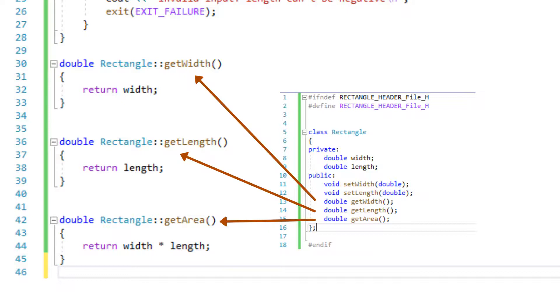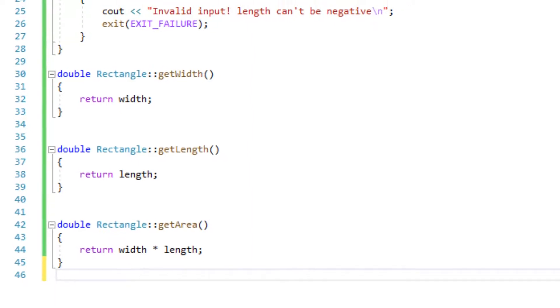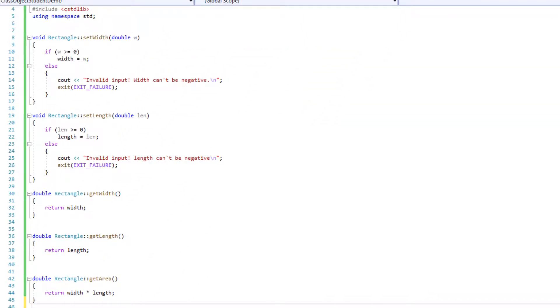We will do the same thing for length and then we calculate the area of the rectangle which will be width times length and we can simply put it in a return statement. We don't need to allocate any variable for it.